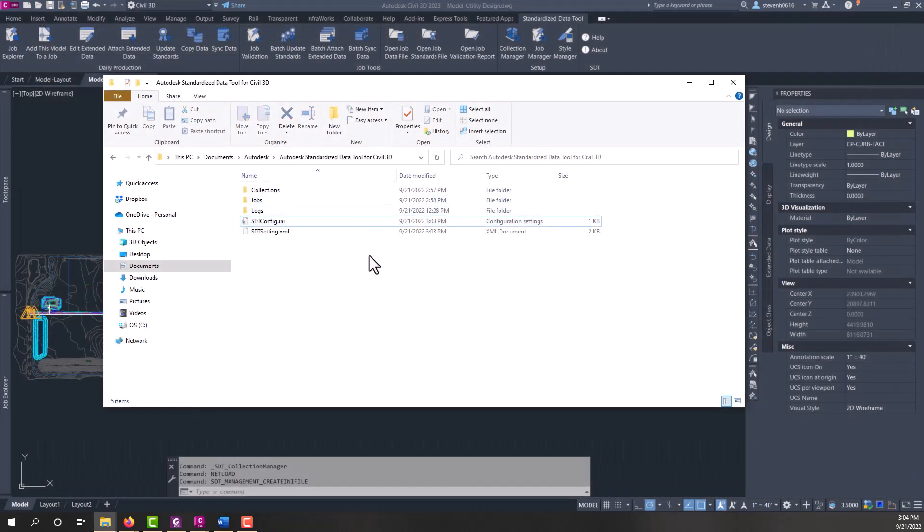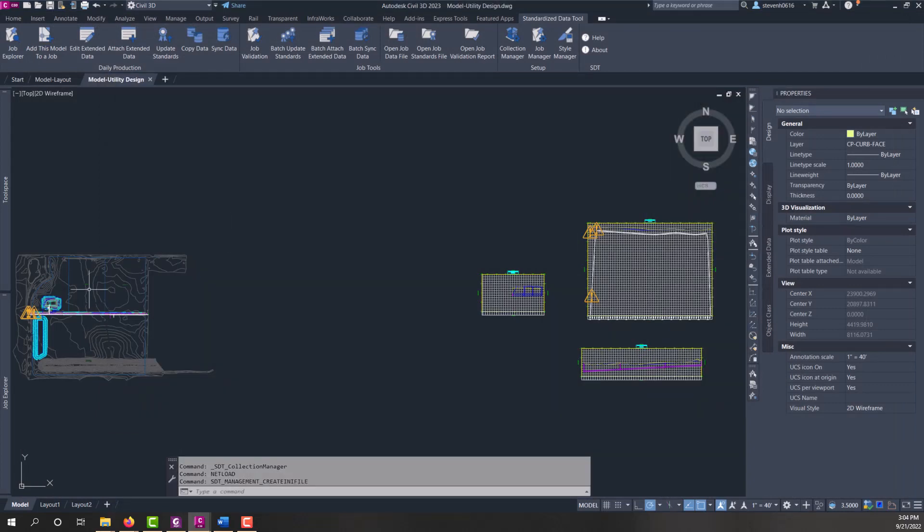All right, well, that is SDT overview in a nutshell of how it all works. The settings, the installation, some of the terminology, and we'll discuss more about how to utilize the SDT tools in future videos.